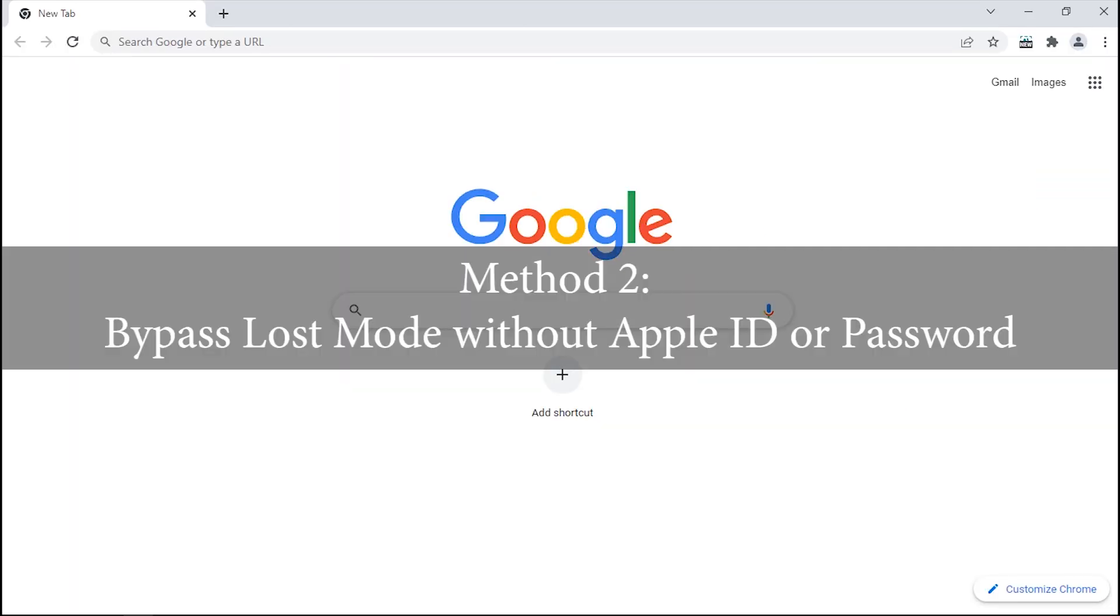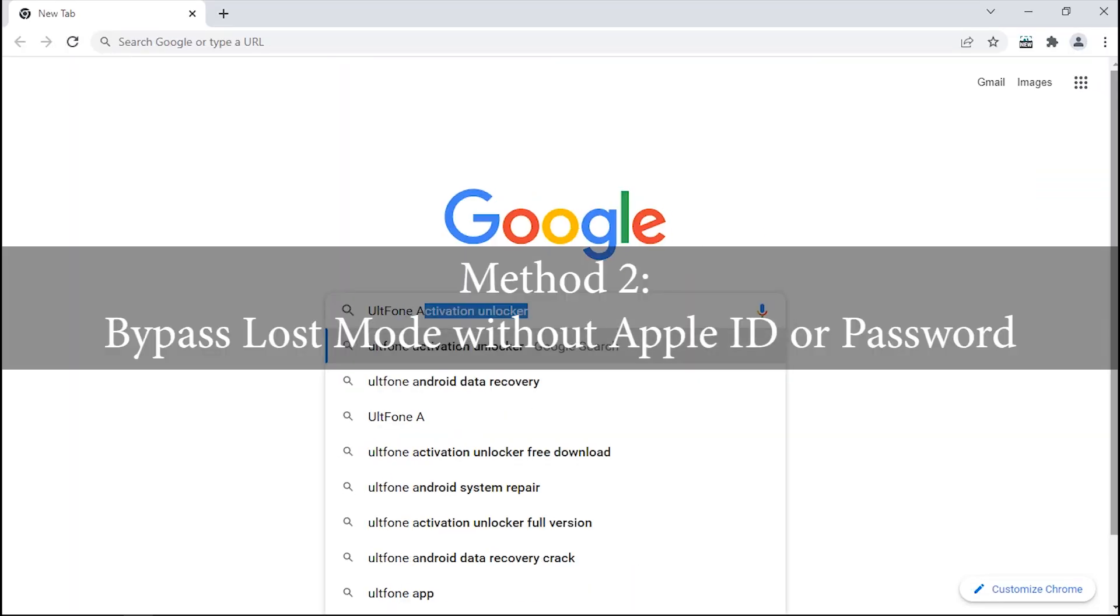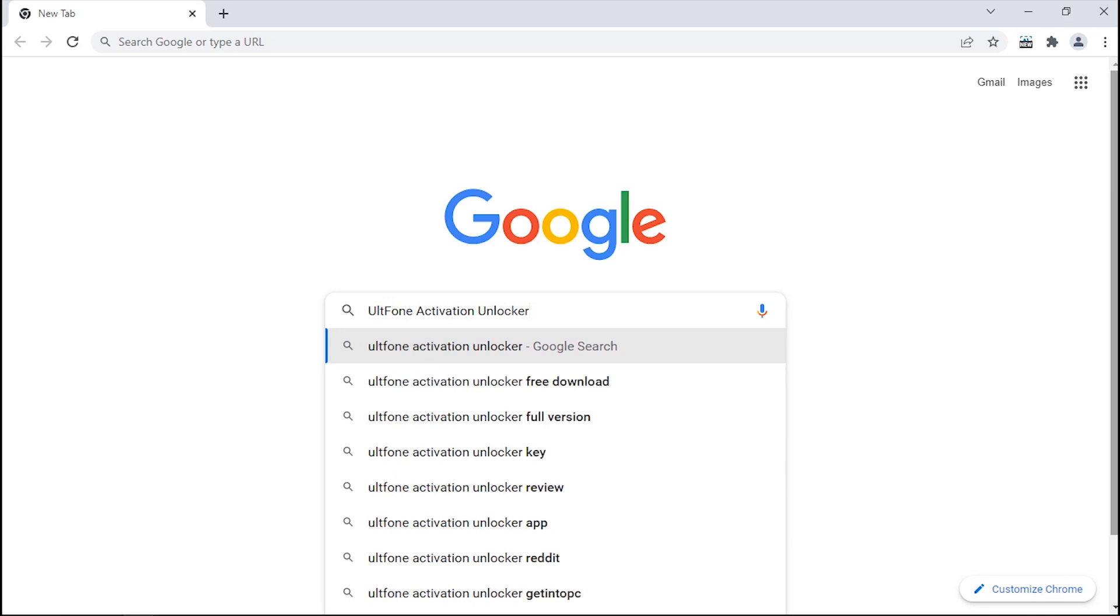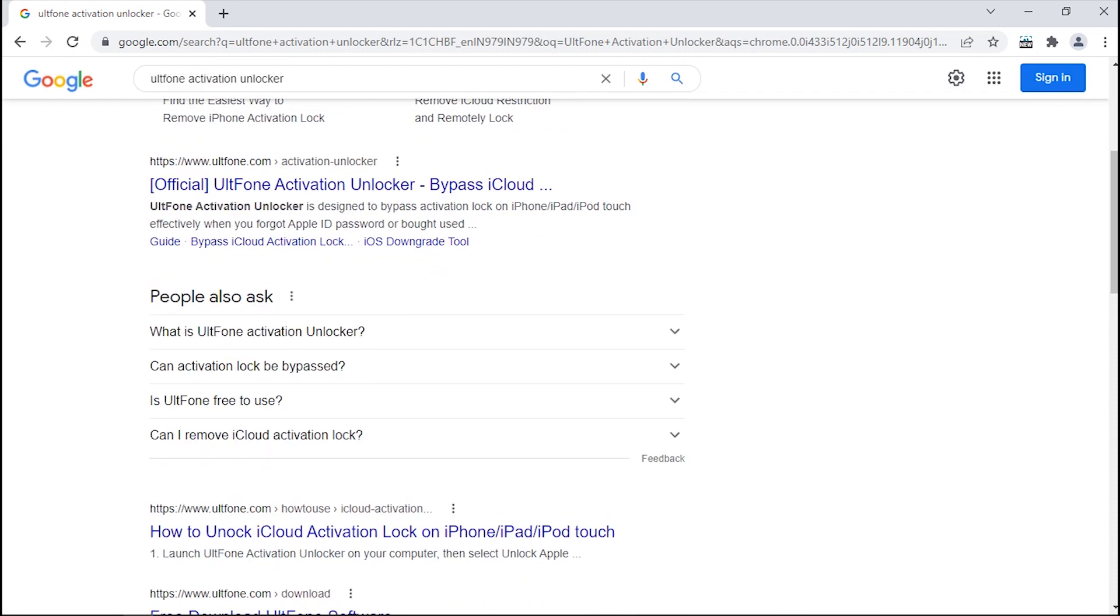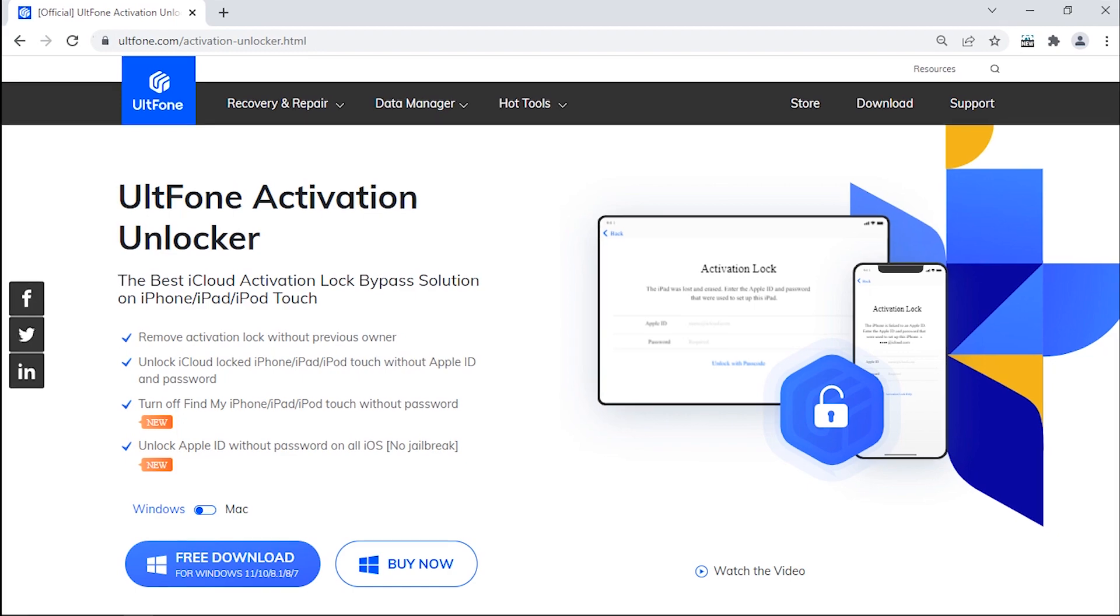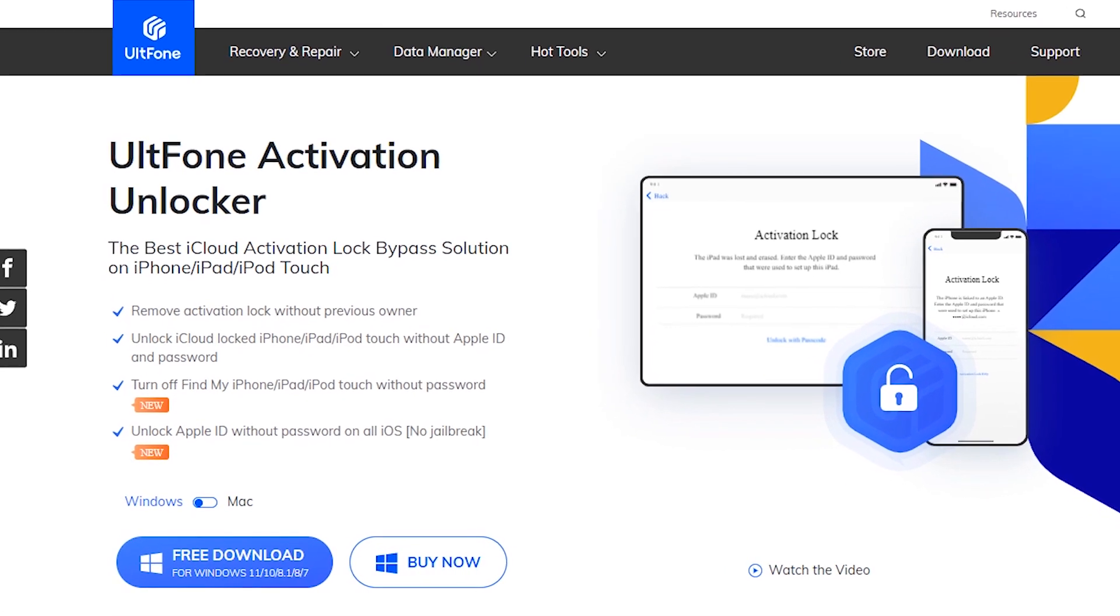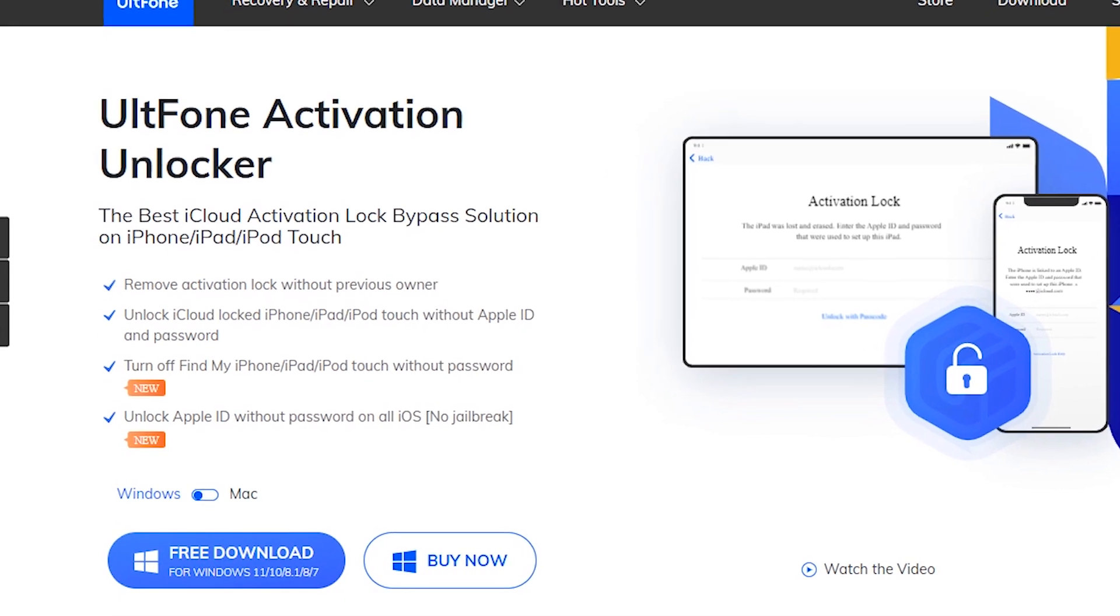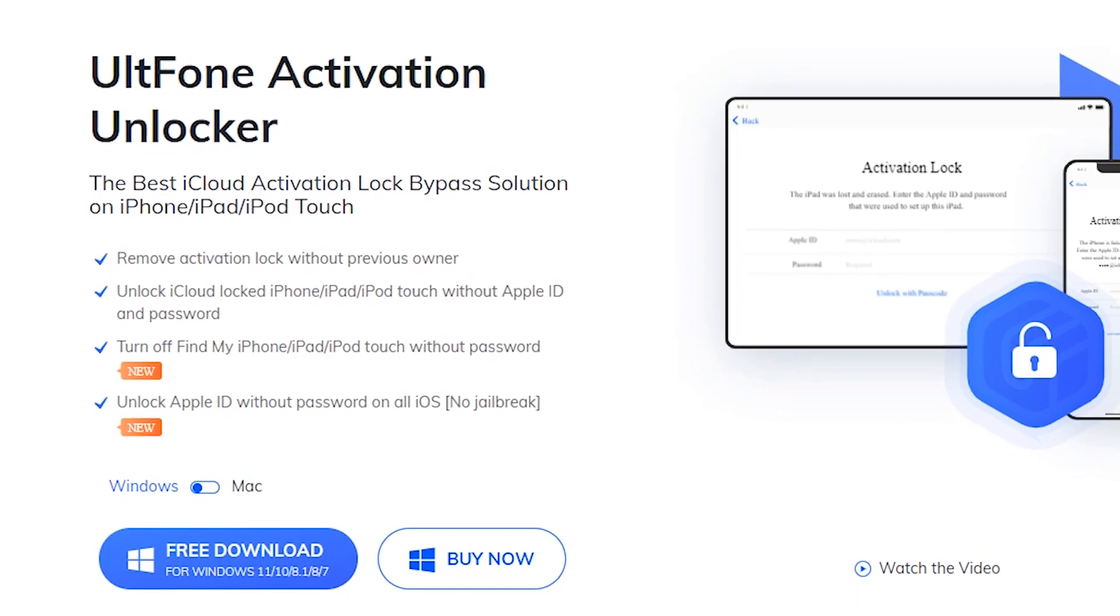Method 2, Bypass Lost Mode without Apple ID or password. Now, there are times when you no longer remember your Apple ID or password. In such circumstances, you will require a third-party tool, that is UltFone Activation Unlocker. Our most recommended and trusted software that not only helps you in getting rid of Lost Mode but will also remove the iCloud account and password that you no longer remember.